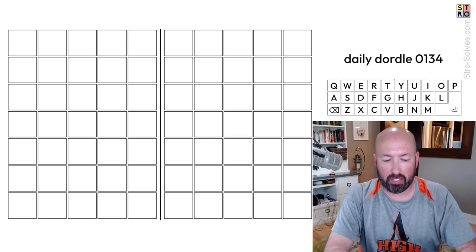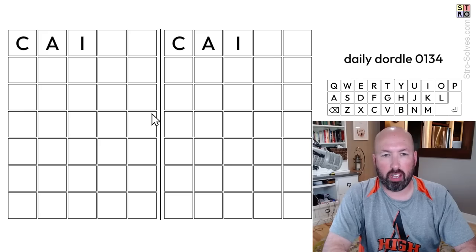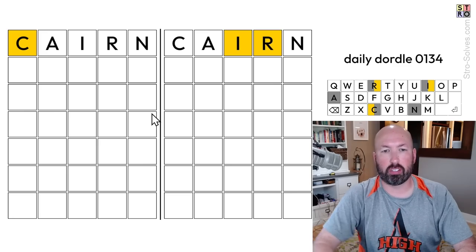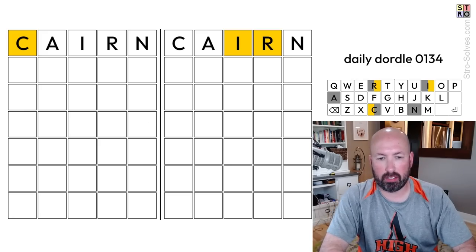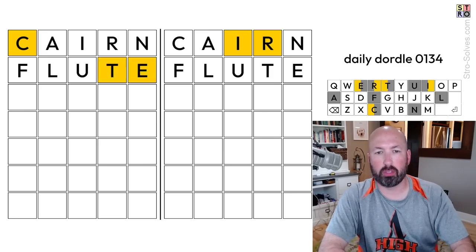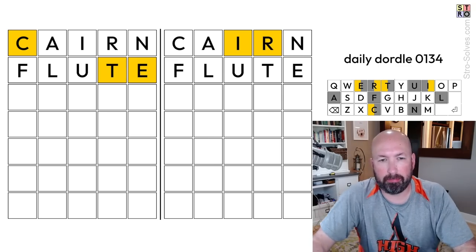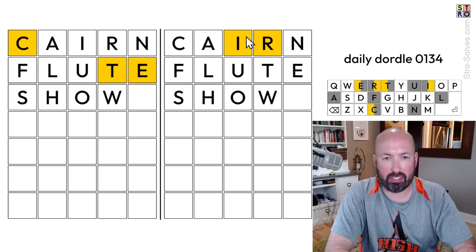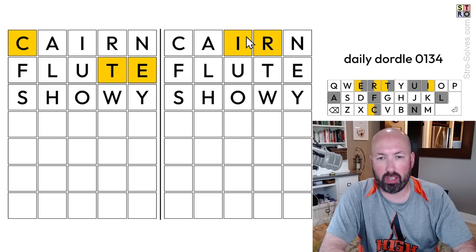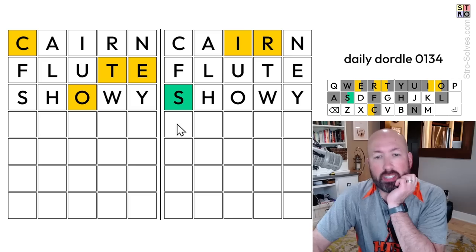Now the Dortle — let's start with the words flute, cairn, and showy. Let's do cairn first, then flute. Got some yellows, but that's just not very much. Showy — does it get us anything? A little bit, not much.